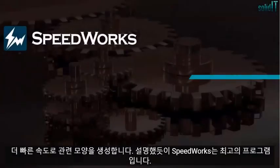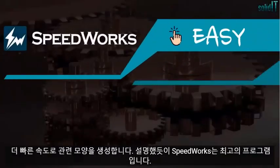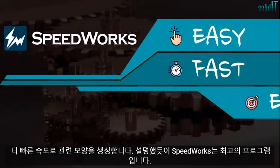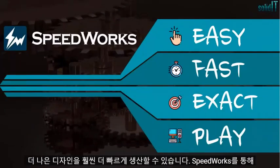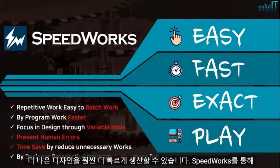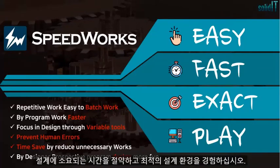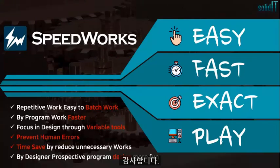As we have explained, SpeedWorks is the ultimate program for producing better designs much faster. Through SpeedWorks, we hope you can minimize the time consumed in designing and experience an optimum design environment.